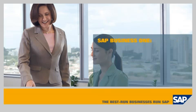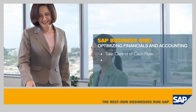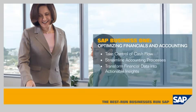SAP Business One Software. Optimizing Financials and Accounting. This video shows how the SAP Business One application allows you to take control of your cash flow, streamline your accounting processes, and transform financial data into actionable business insights.